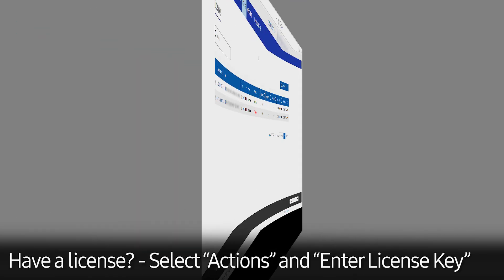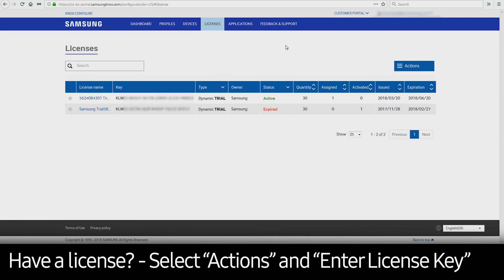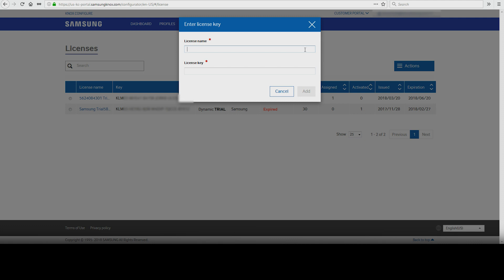If you already have a license, go to Actions, then select Enter License Key. Enter the license name and license key provided by the reseller. Finally, click Add.